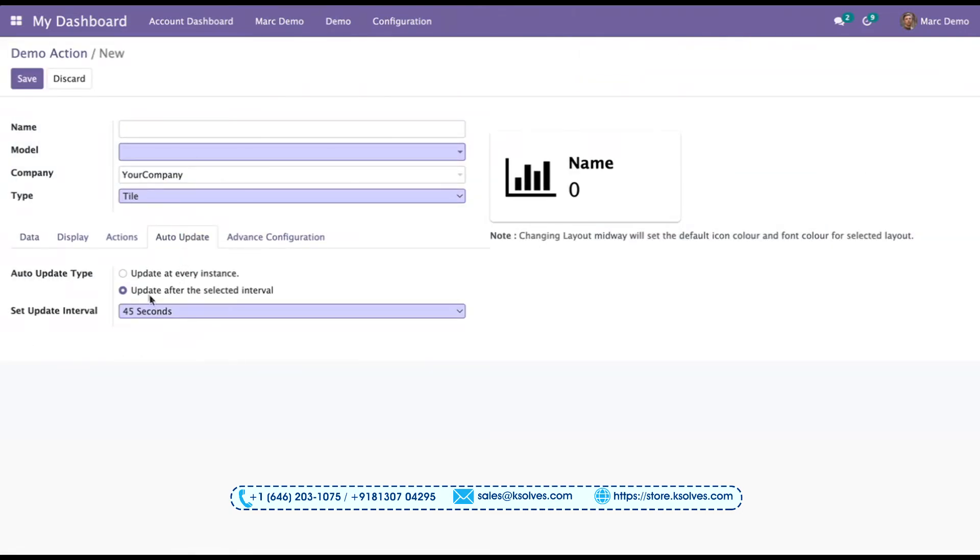This saves my time and effort to set up a time again, but also I can change it for every particular tile. For an example, I'll show you.